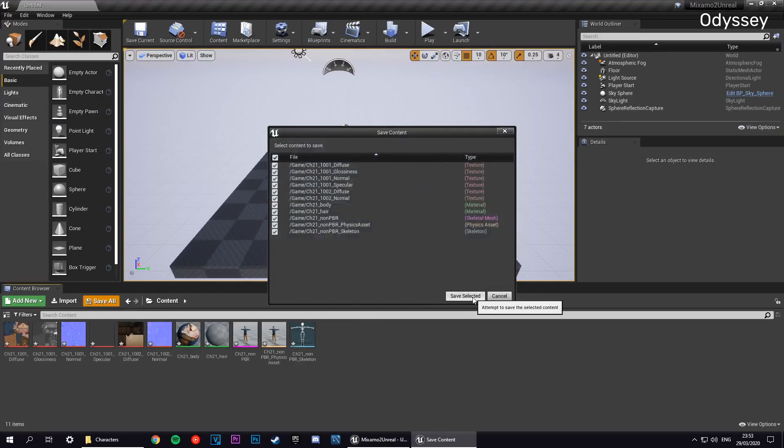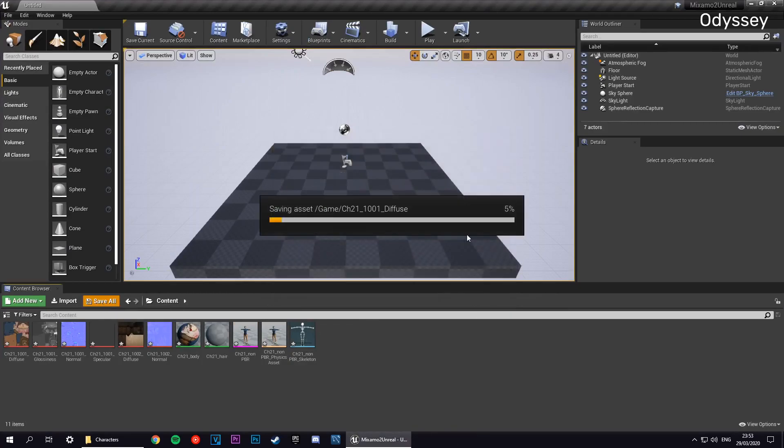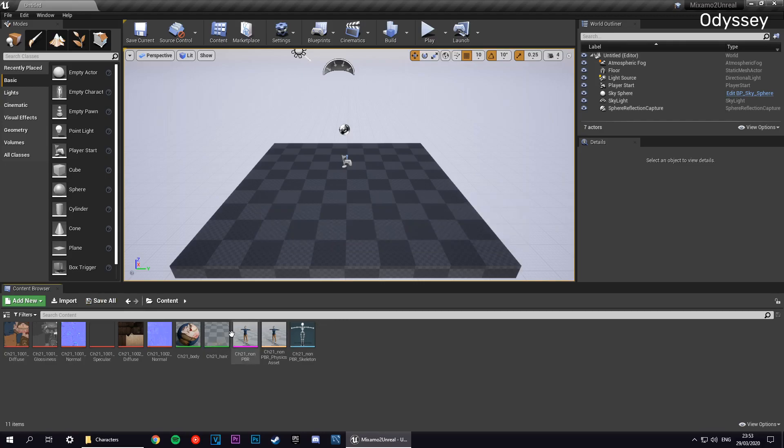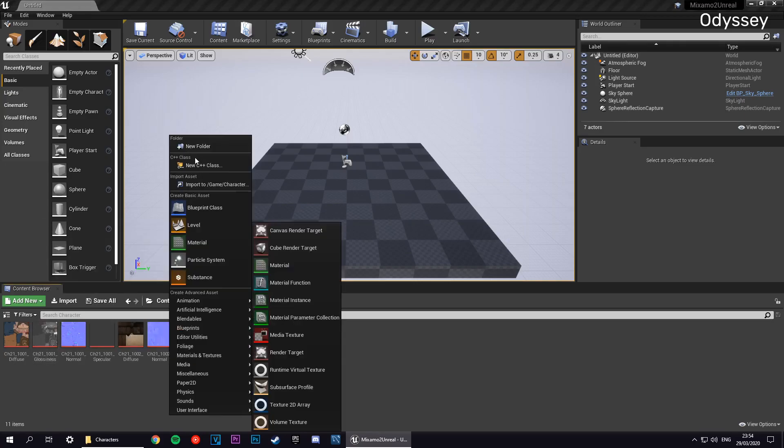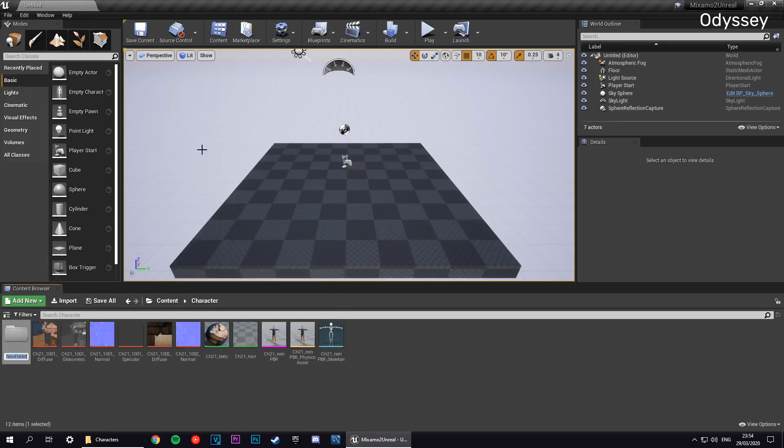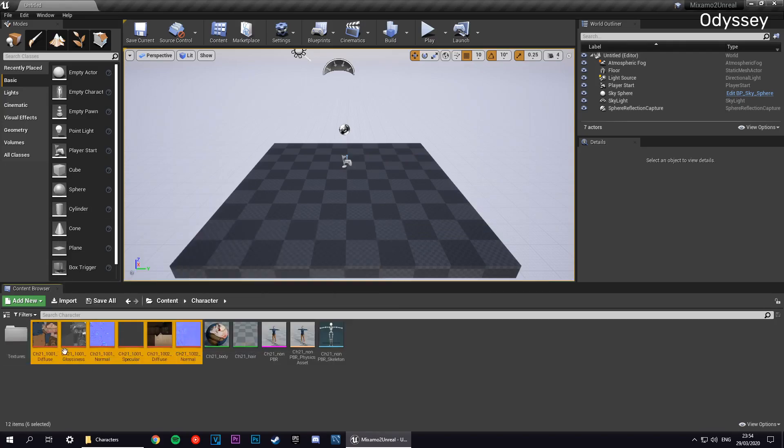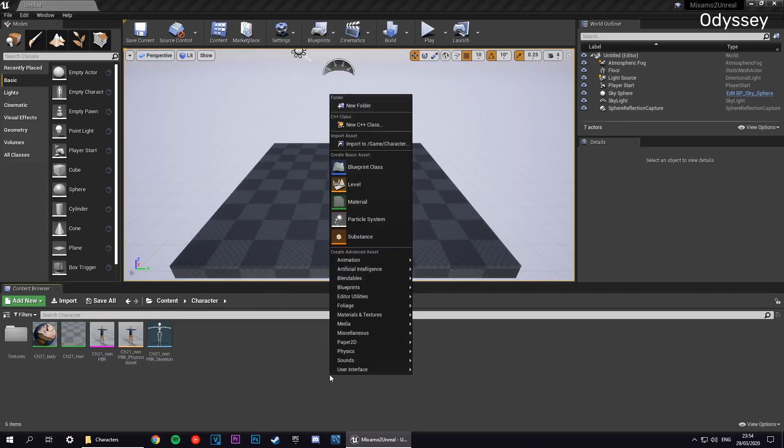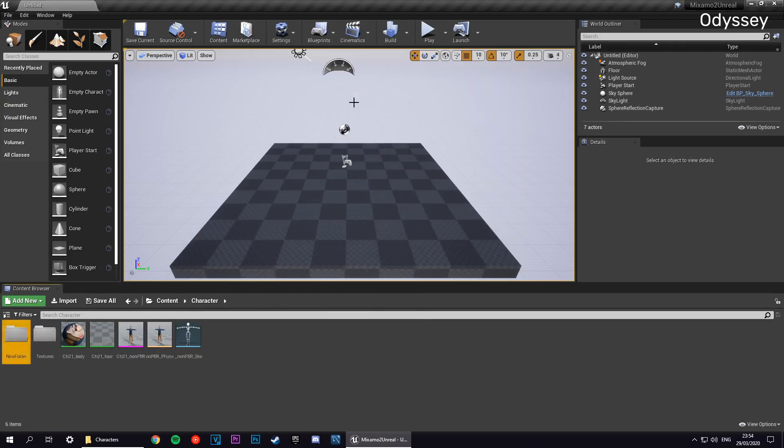We're going to save those and make a folder structure for them. We need a folder for our textures, our materials, and when we import them, our animations. But we can just leave that one for the time being. We want to put this inside of our character folder, and now we're going to make a folder for our textures and one for our materials.